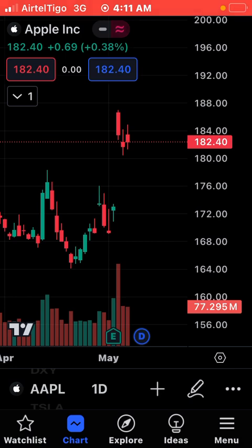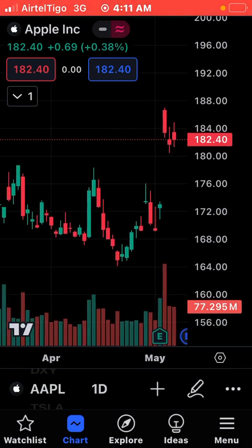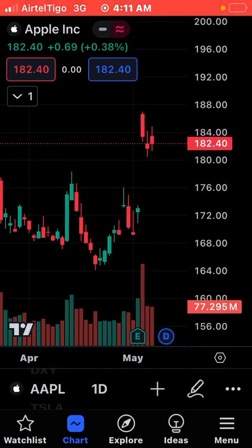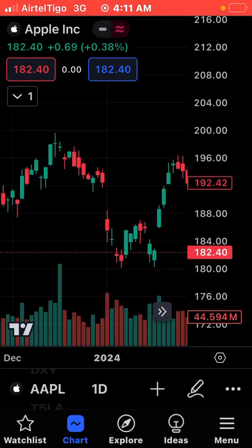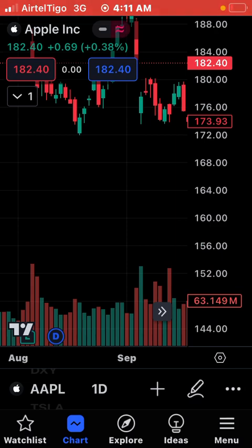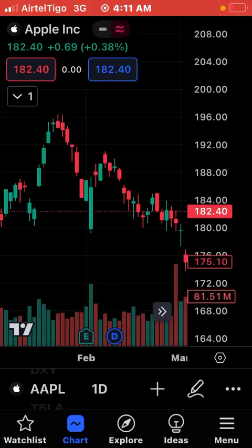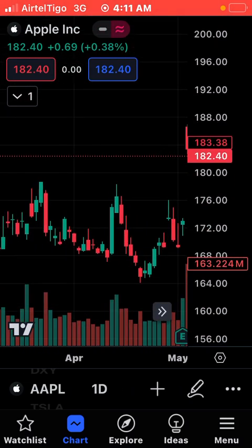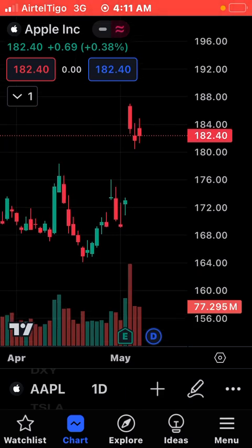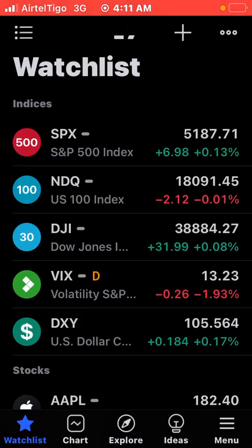When you are on this chart here, the candlesticks show your market formation and market structure — that's what is going to show on the charts. Once you come to the chart, this is what you are going to see. Right now it's showing Apple Inc., but that is not what we trade.